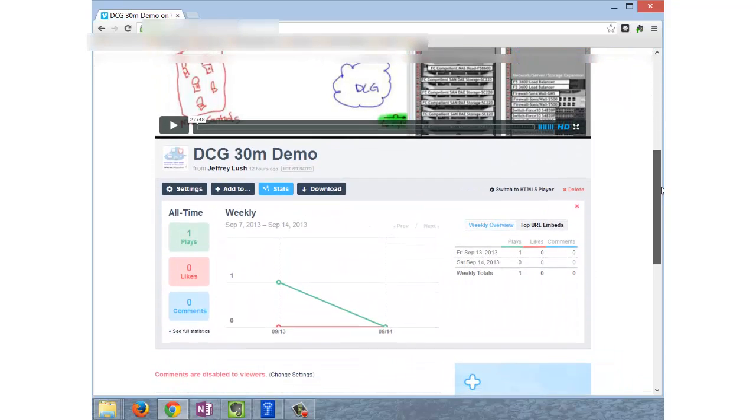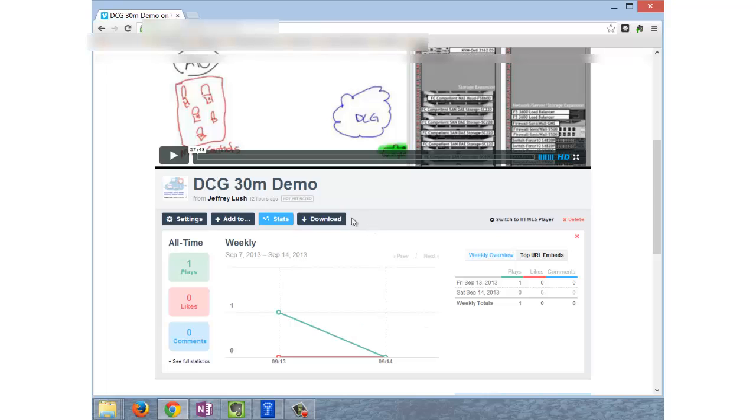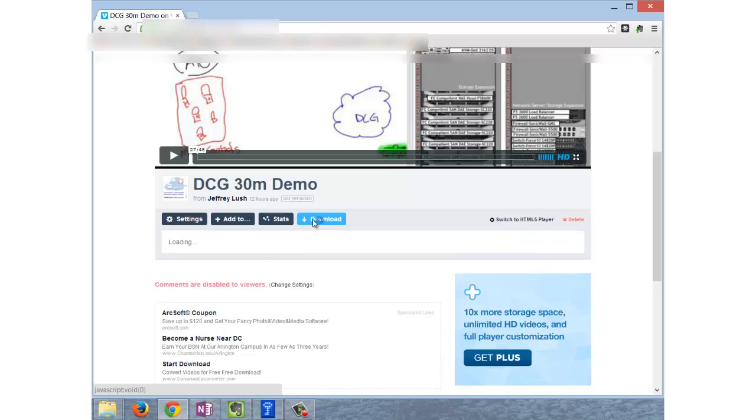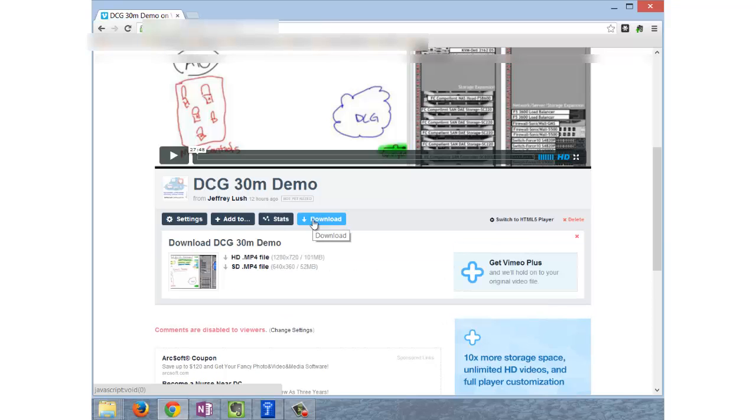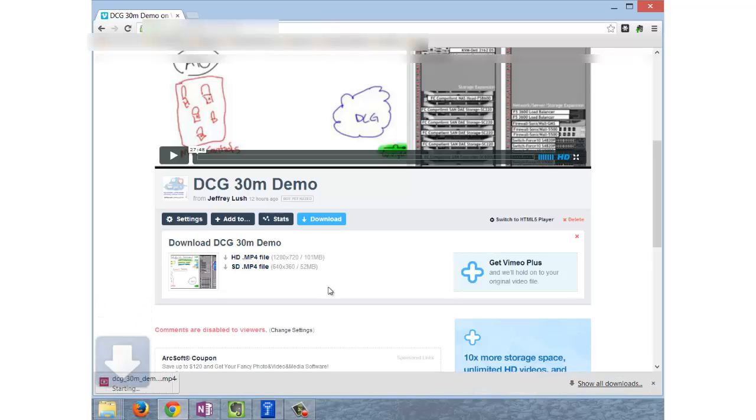Then you're going to go here - you probably won't see the statistics by the way - but you're going to go to your download button and just click on download. I'm just going to say download SD; I could download HD too, it really doesn't matter. So just go ahead and select one of them and click on download.